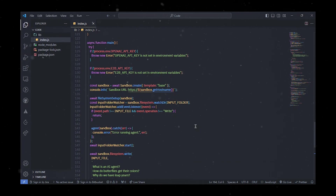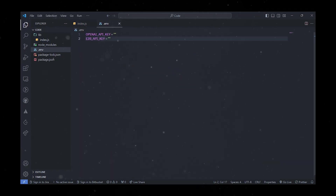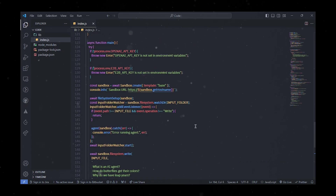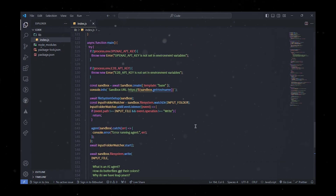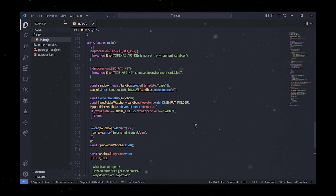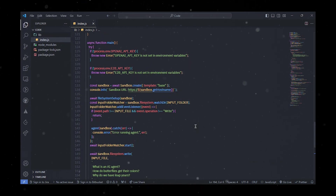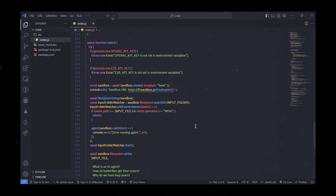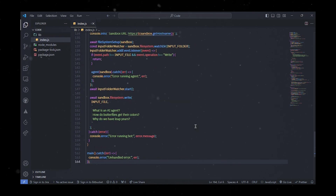Now let's talk about the main part of the agent, which is the brain. First, let's make sure the OpenAI and E2B API keys are ready to go. Then we create a new E2B sandbox and remember the sandbox URL. This URL is the secret entrance to the sandbox's inner workings, like files and how it operates. After that, we set up a special folder in the sandbox and add an event listener to the folder where we put our questions.